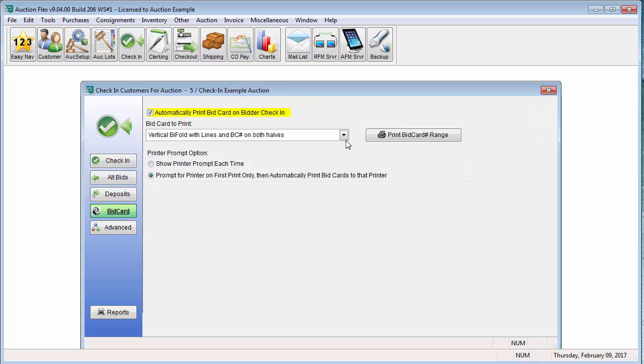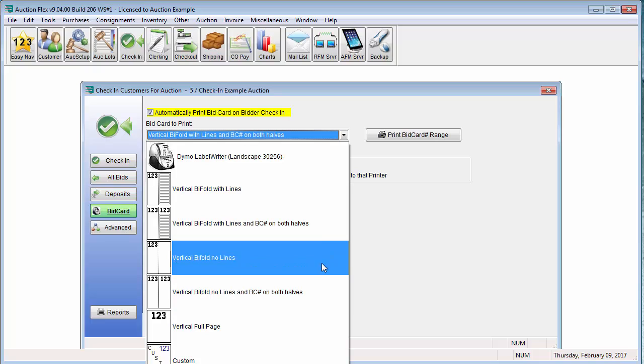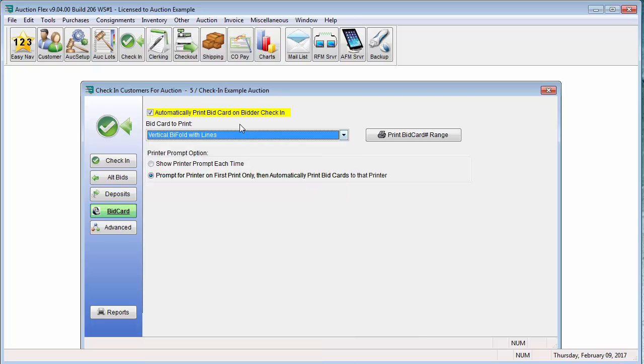From here, I am going to select my bid card using the drop-down. I am going to make sure Automatically Print Bid Card on Bidder Check-in is checked. And then I am going to leave Prompt for Printer on First Print Only checked.